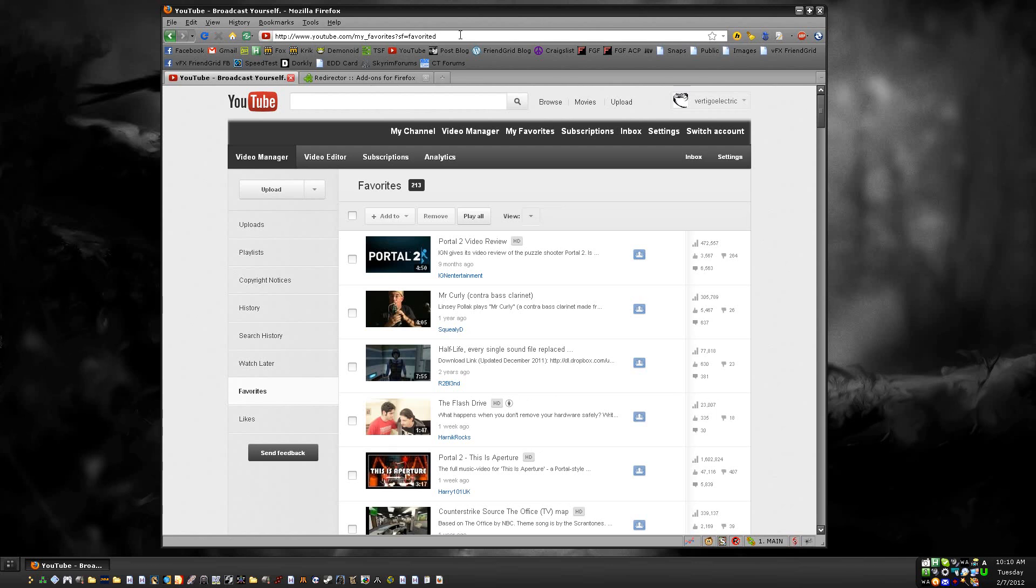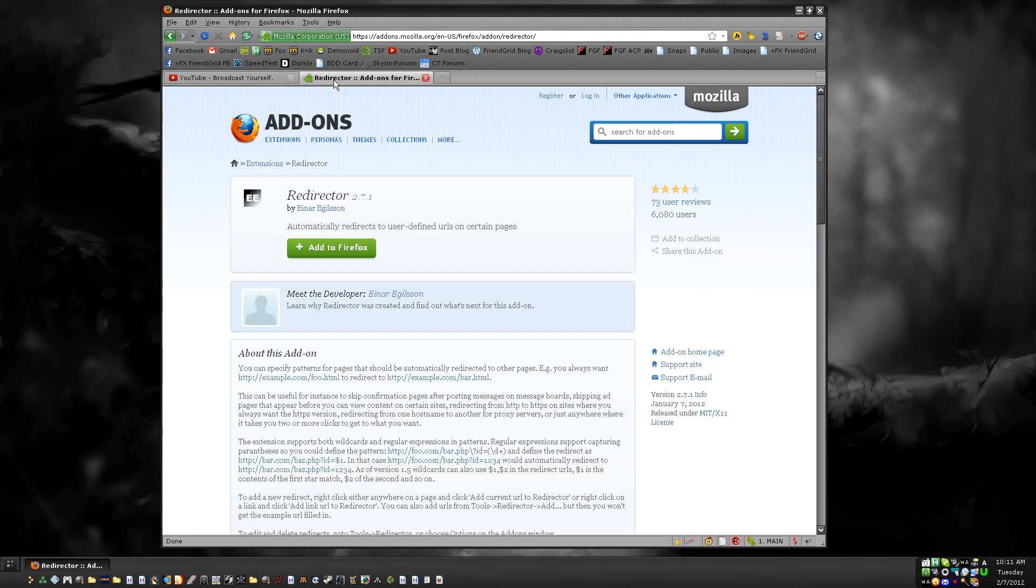If you want to do this automatically and you have Firefox, you can get an add-on called Redirector. Here's the page—icon looks like this so you know you get the right one.